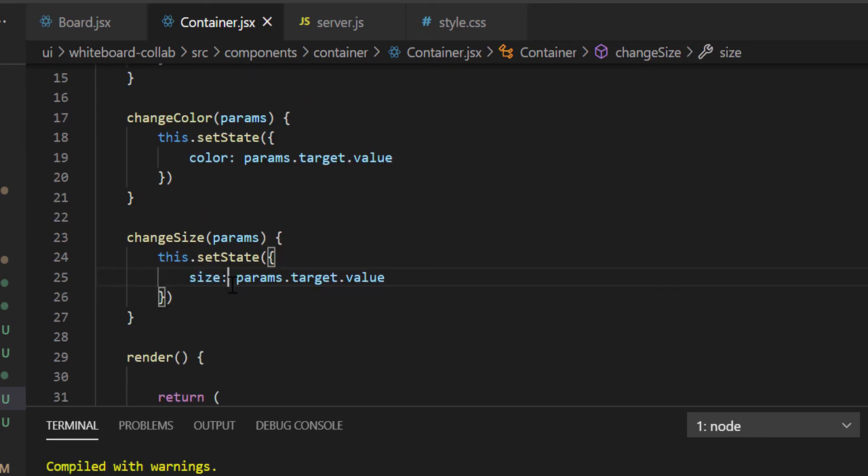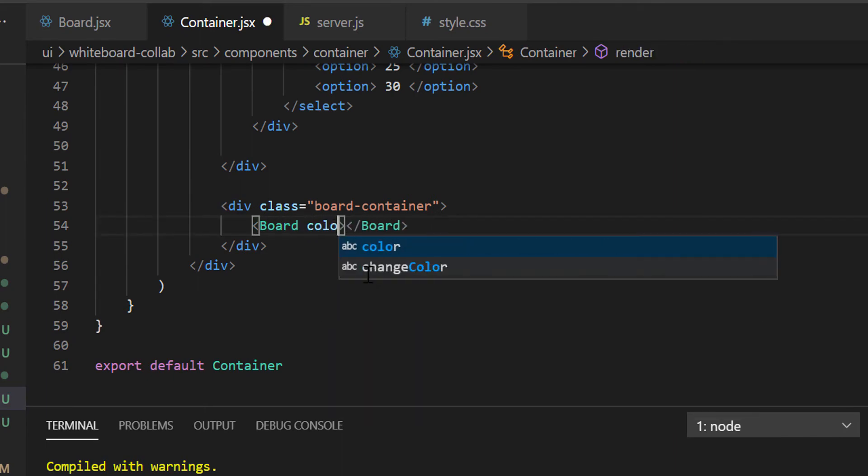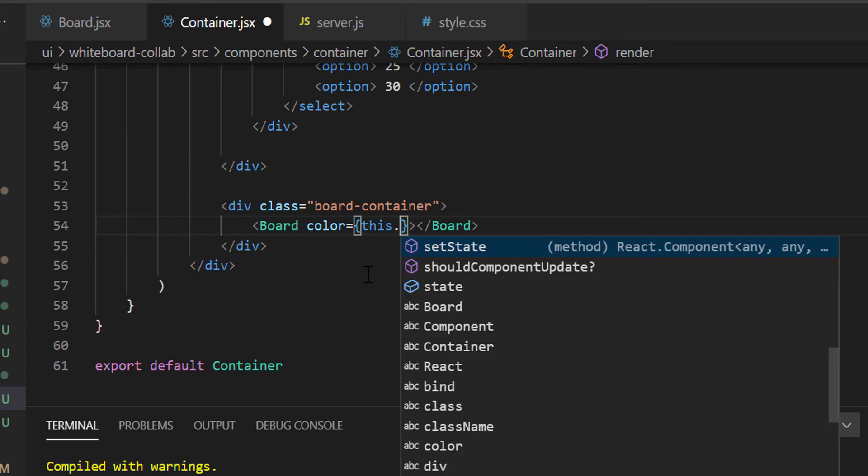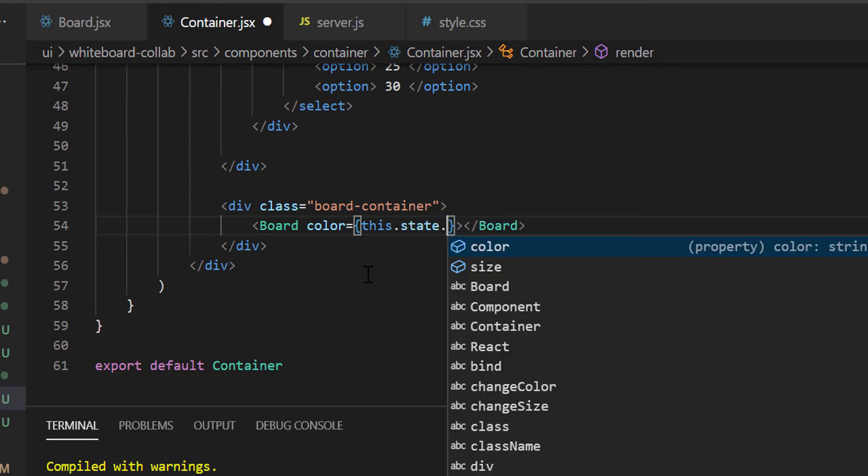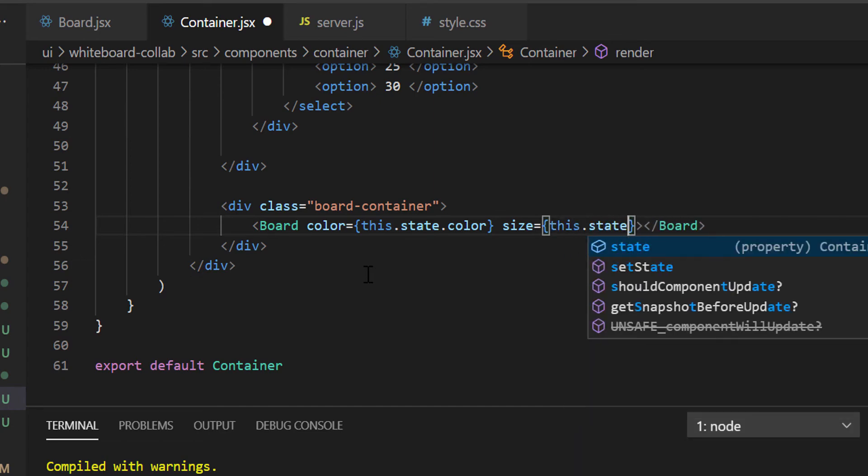Now, we have to pass the color and size values to the board component. So let's add two attributes with the board tag. Color equals to this.state.color, and size equals to this.state.size.